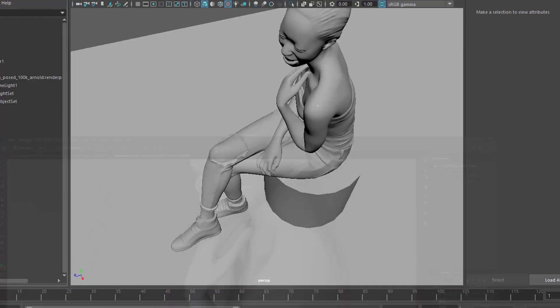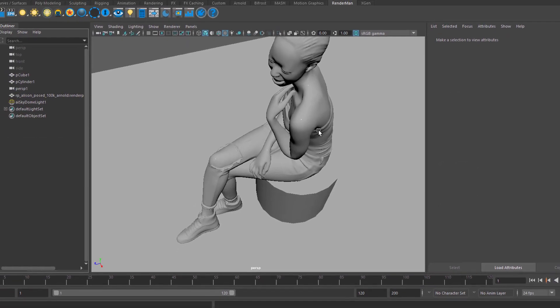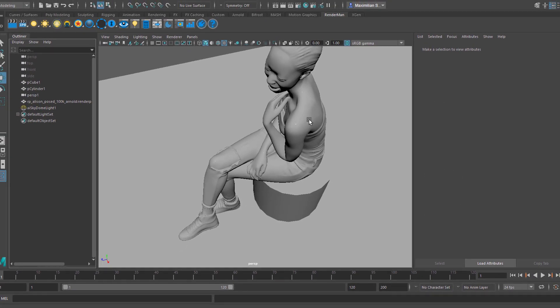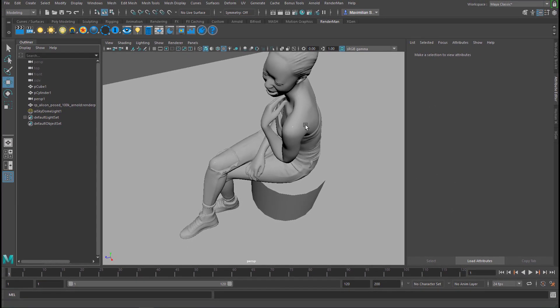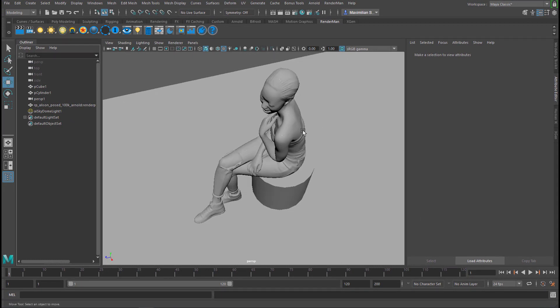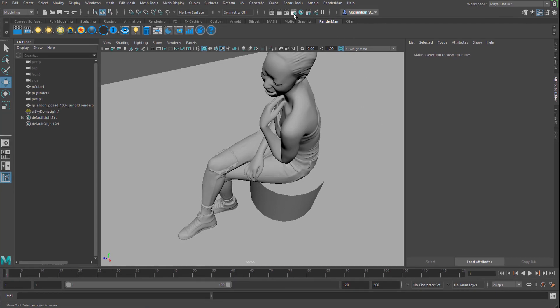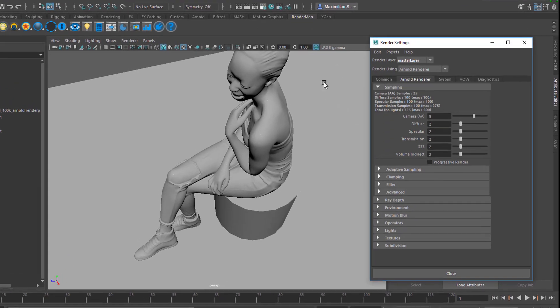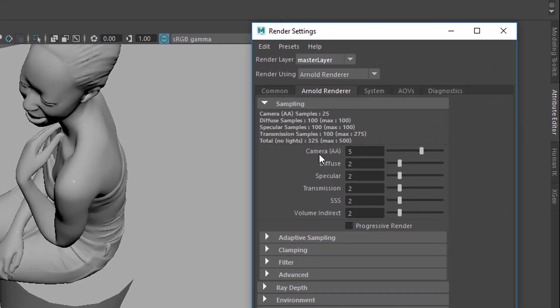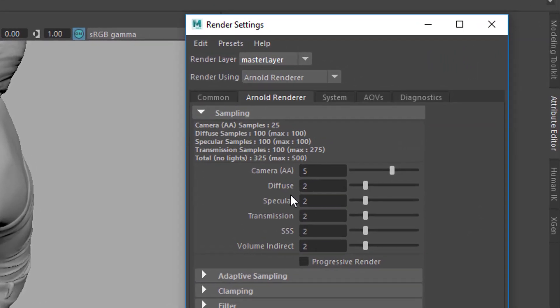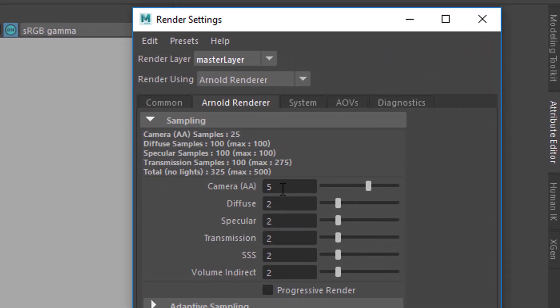And now I'll show you the render settings. This is the scene. The character comes from renderpeople.com. It's a free model. I think it's called Allison. And the settings are as follows. You go here to the render settings. And I pumped up the camera anti-aliasing from the default of 3 to 5 here in Arnold. Because I have diffuse samples 100 maximum.